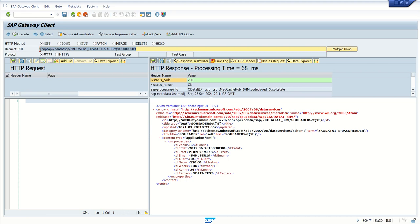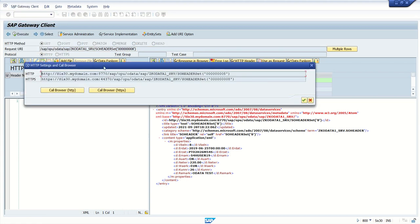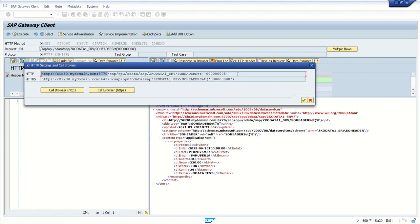So here till now we've done all our testing from this gateway client. As we need to provide the complete URL along with the IP address and the port number, how to find that out? From the gateway client, click on the call browser. From here we can see before the slash SAP is HTTP, the domain name, the port name.